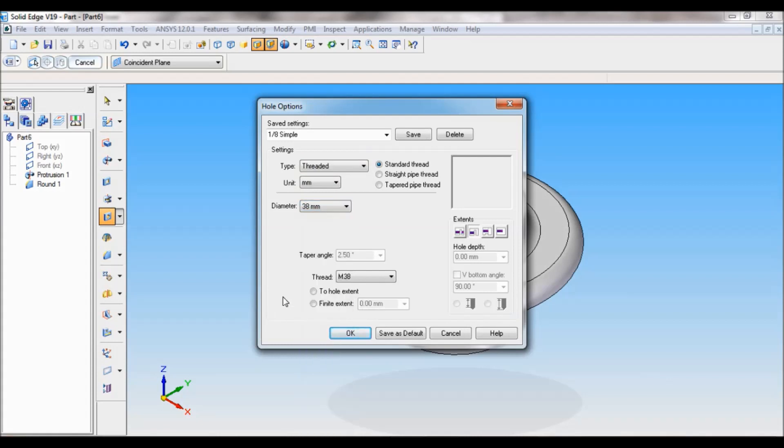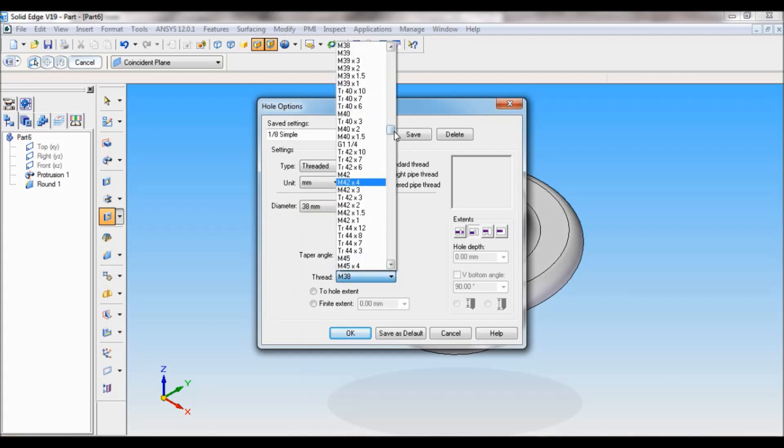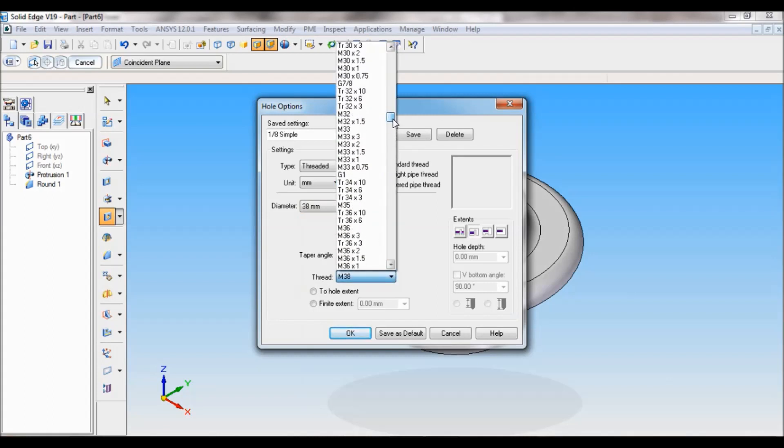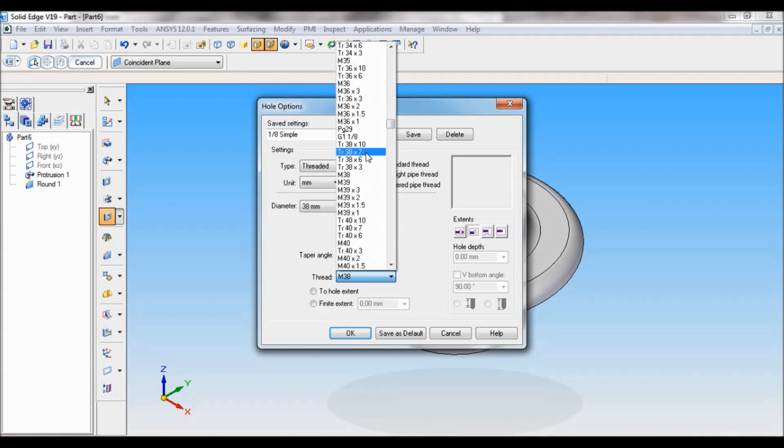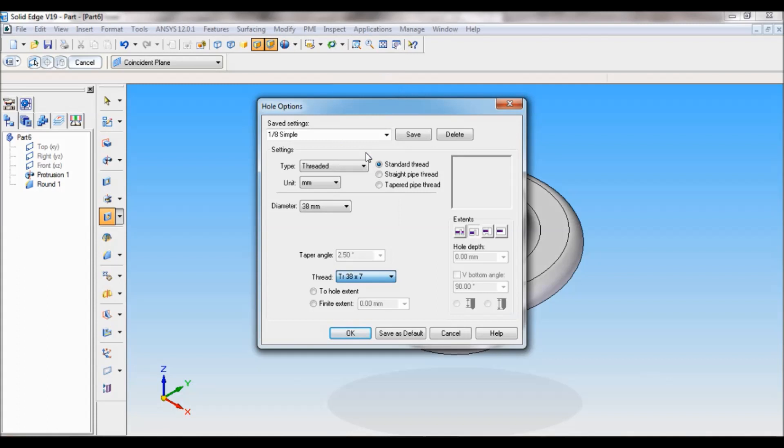Next, the thread type. Go up. It is TR 38. I have to find TR 38. TR 38 by 7.